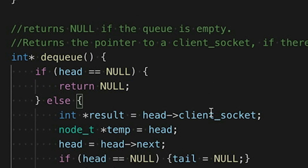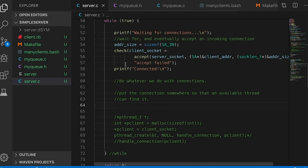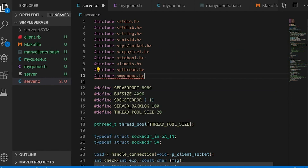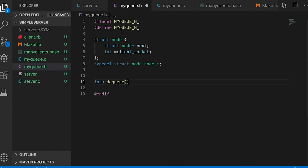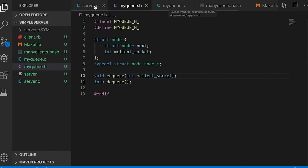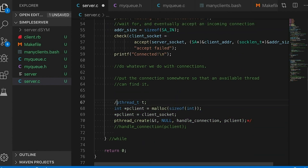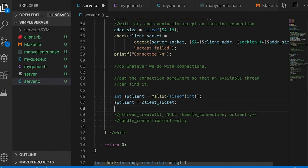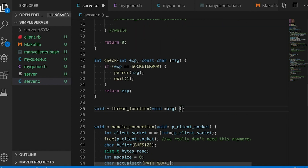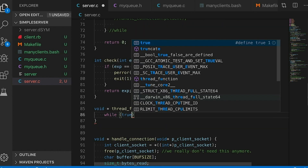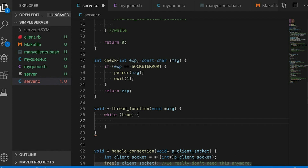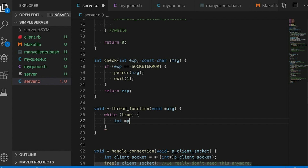Back in my main program I'm going to include the queue header file, and I also need to include prototypes for enqueue and dequeue in my header file. Then back in the main server code, when we get a new connection we take it and add it to the queue, where it stays until one of our threads comes along to grab it. Now let's define what those threads do — we never want them to die, so we'll put them in an infinite loop. You could add a termination condition, but for simplicity I'll leave it as an infinite loop.